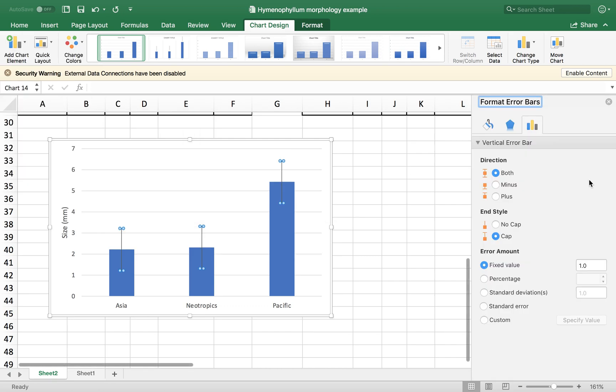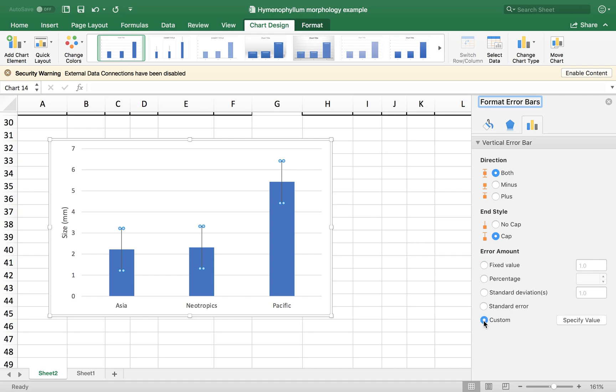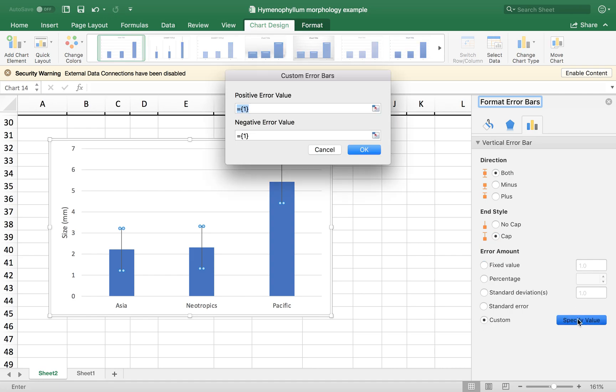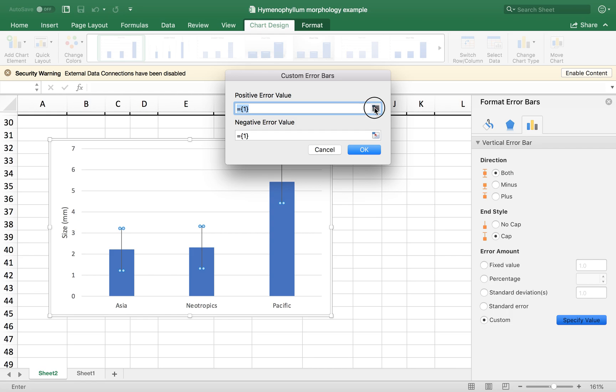We have several design options here, but what's important for us is the error amount. Now it's a fixed value. We are going to use a custom value, which is basically a value that we have calculated. Within this screen, we just click here and choose the data we want to use.